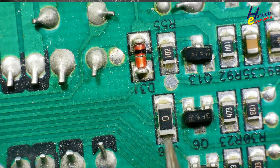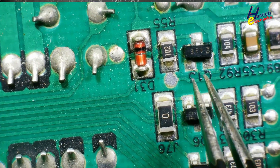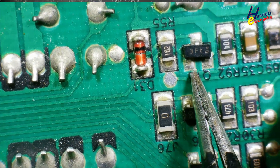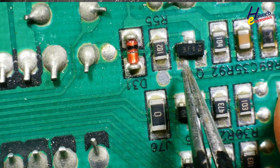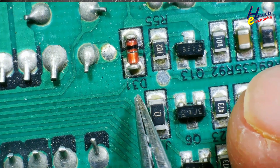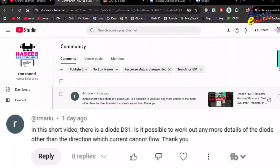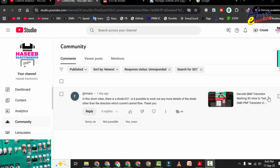In the last video I shared the technique of how to decode a transistor and how to test it. I received a comment from my viewer about this D31 diode — is it possible to work out any more details of the diode? Let's see the details.